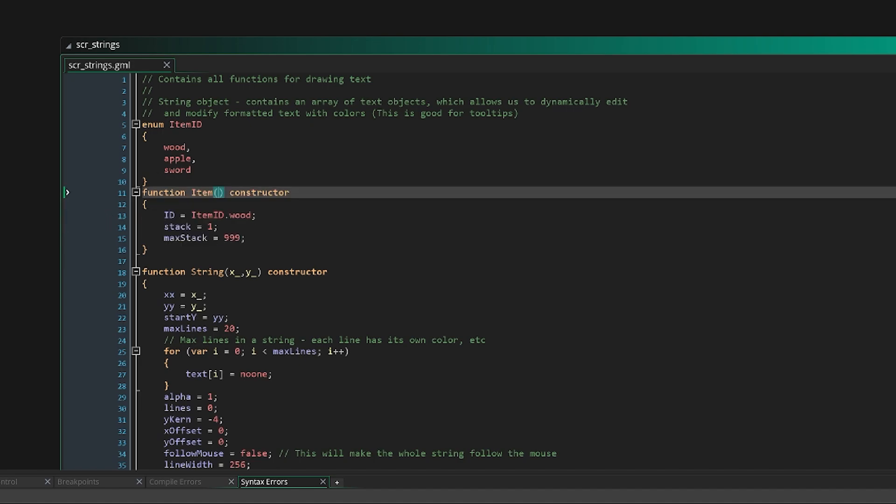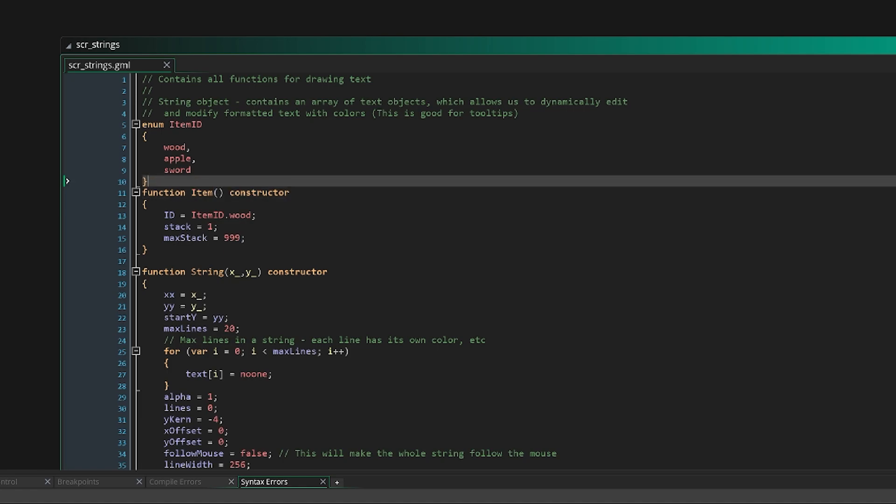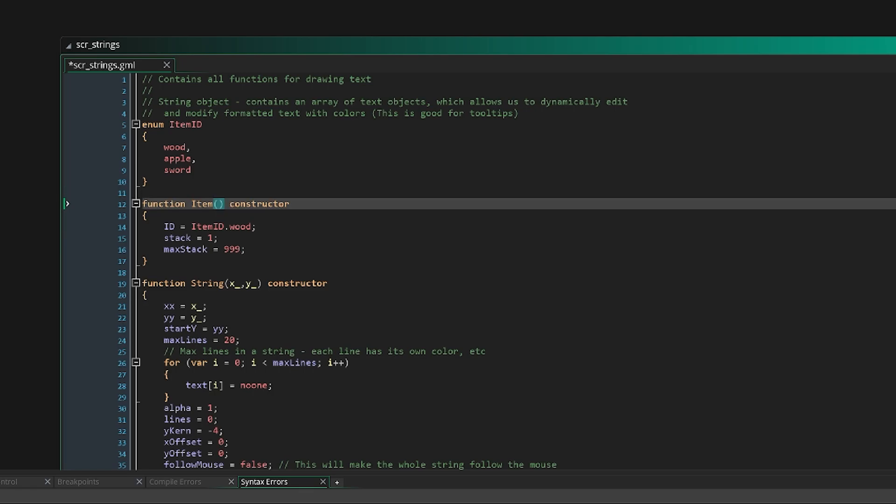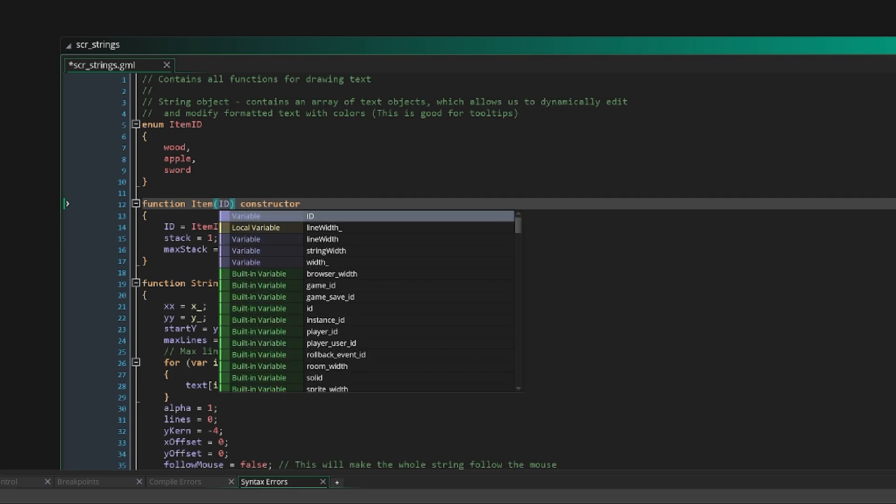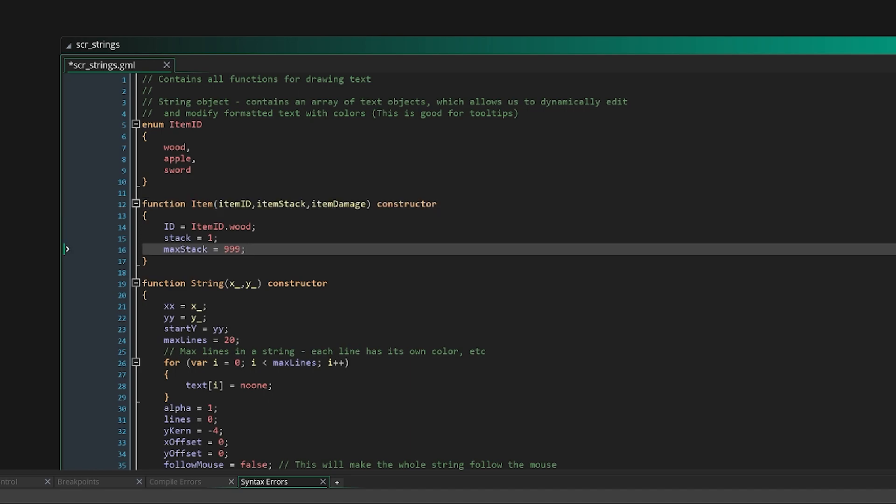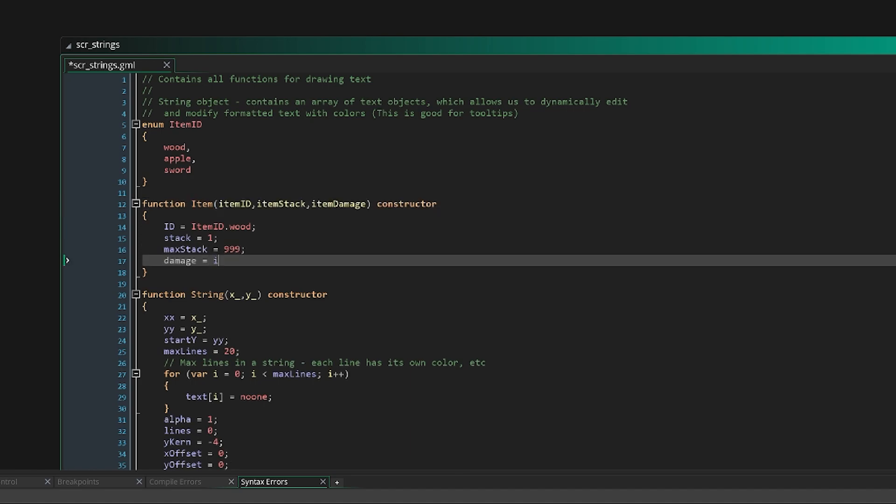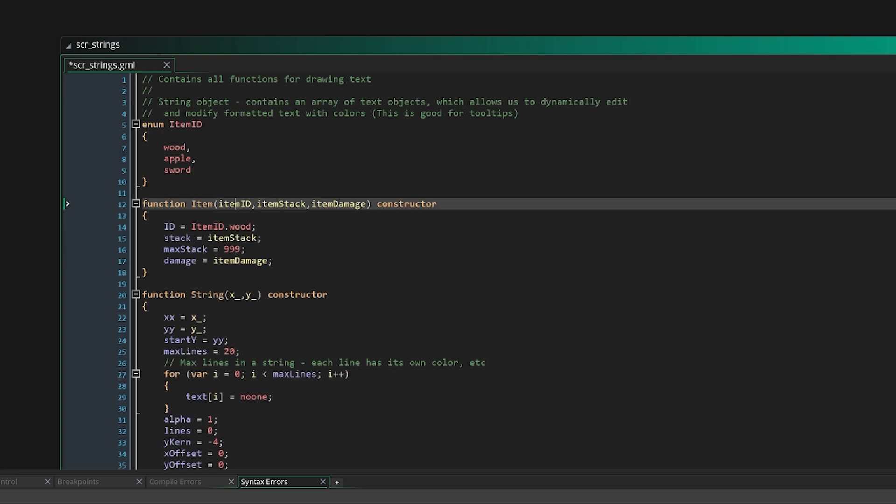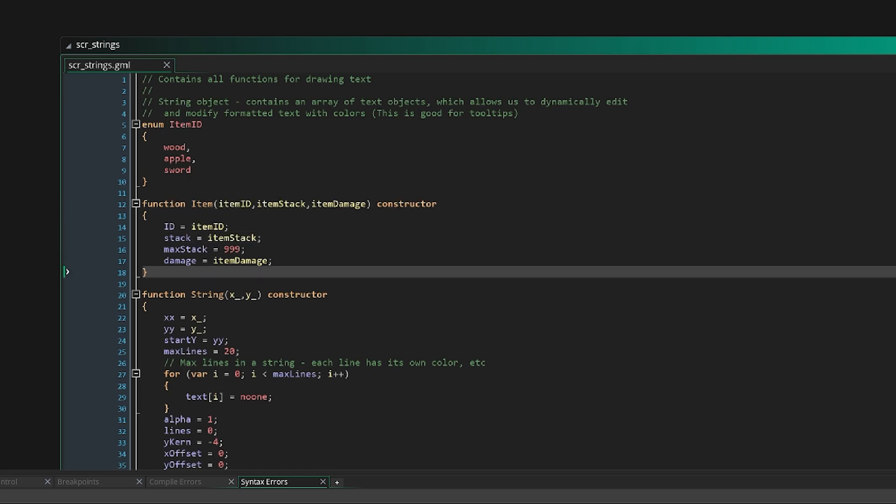And so on and so forth, you can see how we can just keep on adding properties. Now say we wanted to actually give it parameters when we create it. In here we can just say item ID, item stack, and then maybe item damage. And then here instead of setting these to 999 or whatever, we can just set these to our item stack and our item ID.